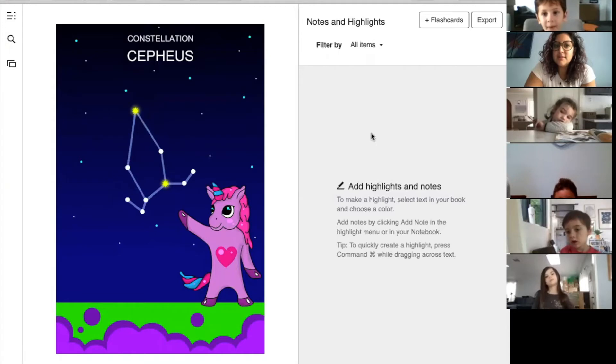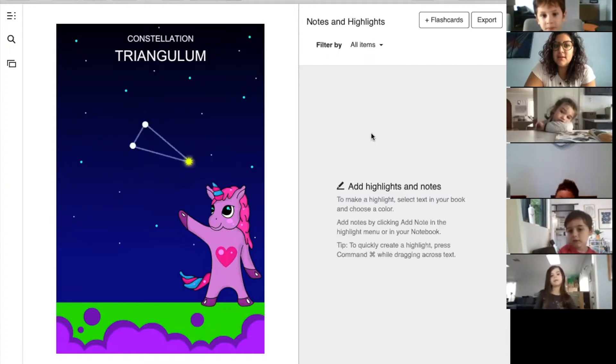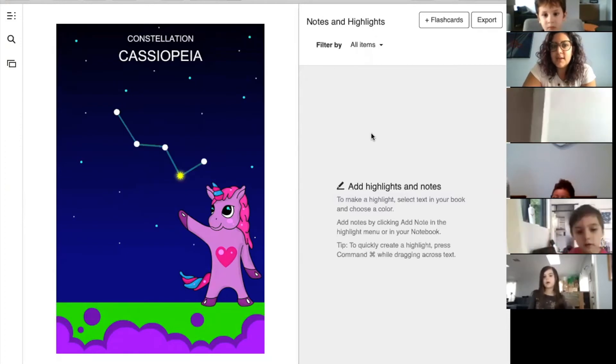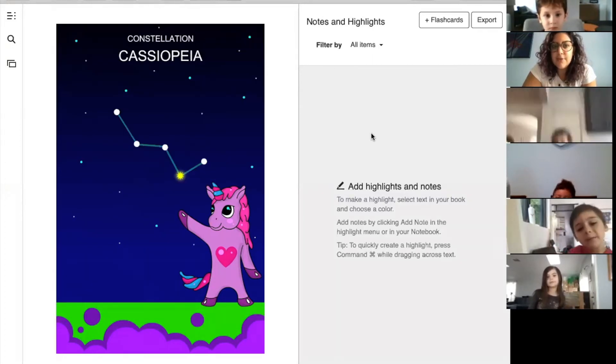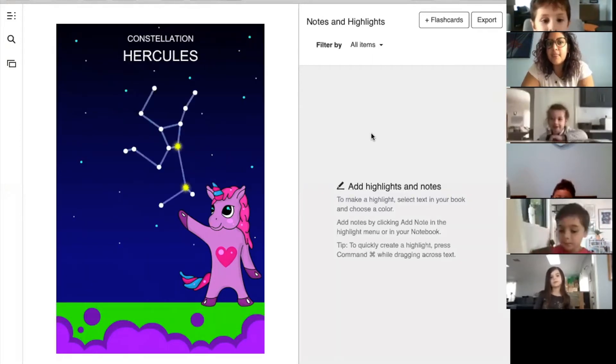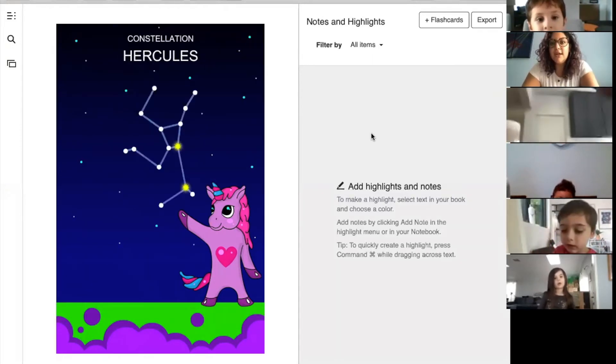Cepheus. Triangulum. Cassiopeia. Hercules. And Draco — do you remember we just learned about that one? It's like the dragon.